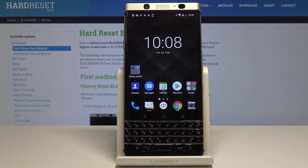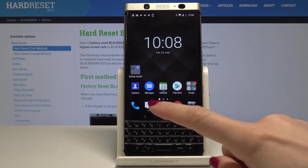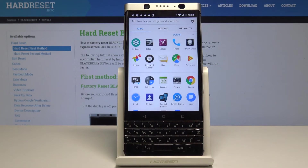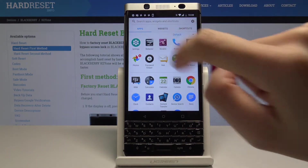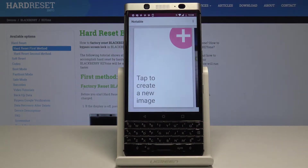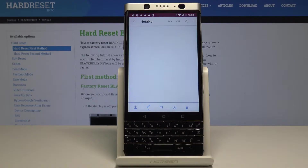At the very beginning let me show you Notable, the first super app. Open the list of all applications, then select the pink icon — Notable — and tap on the white screen.